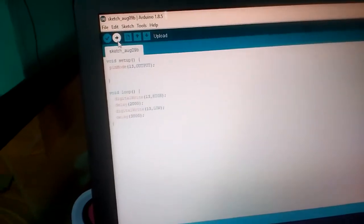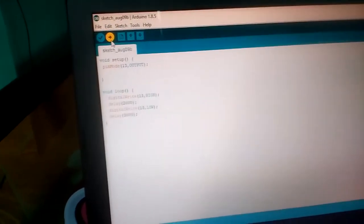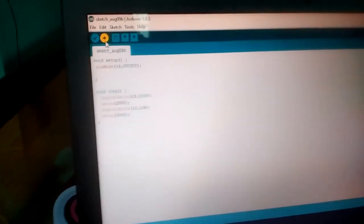And go to this arrow. Now we are seeing uploading... and now uploading is done. And then you'll see two seconds light will be on, three seconds light will be off.